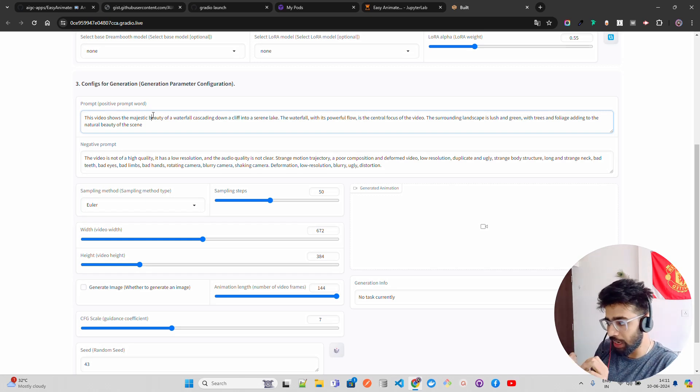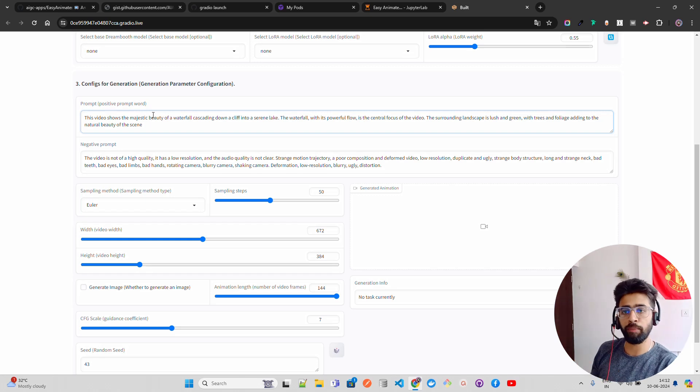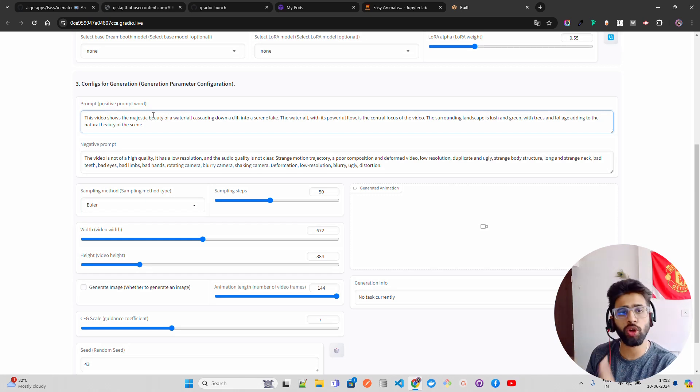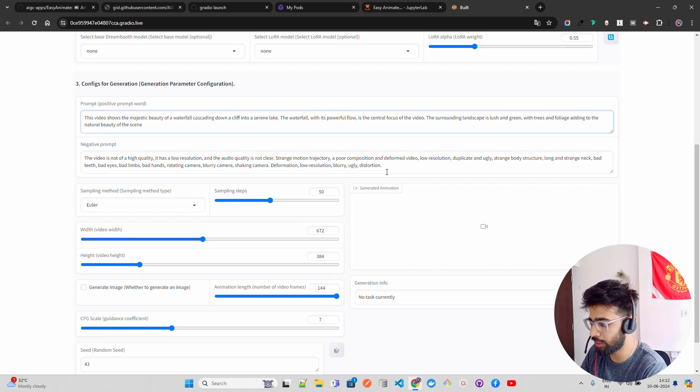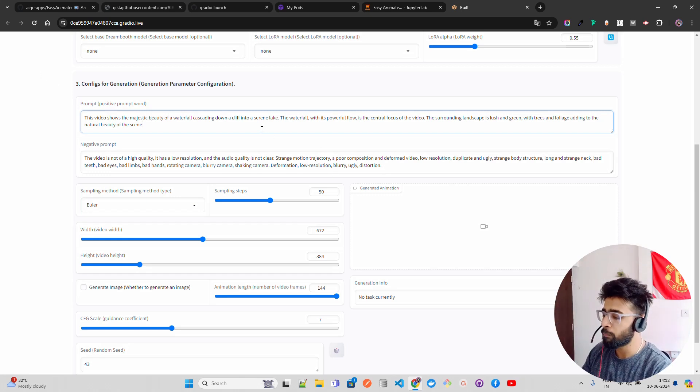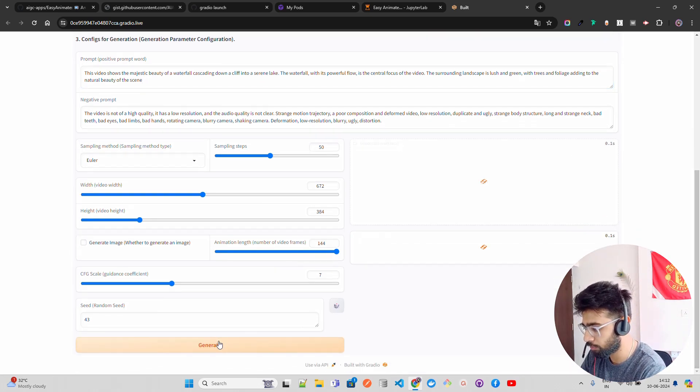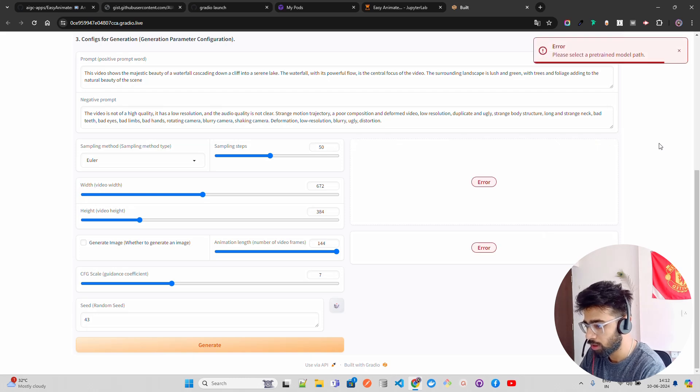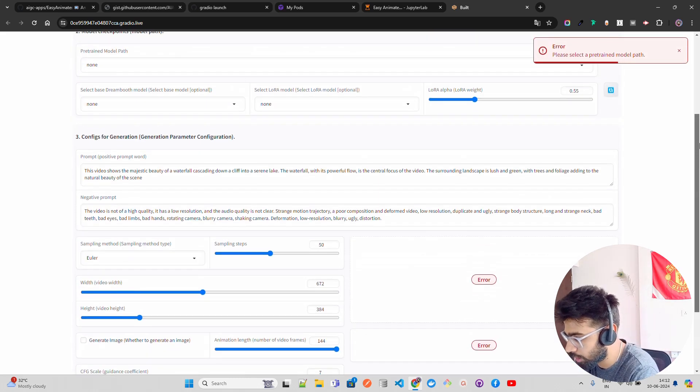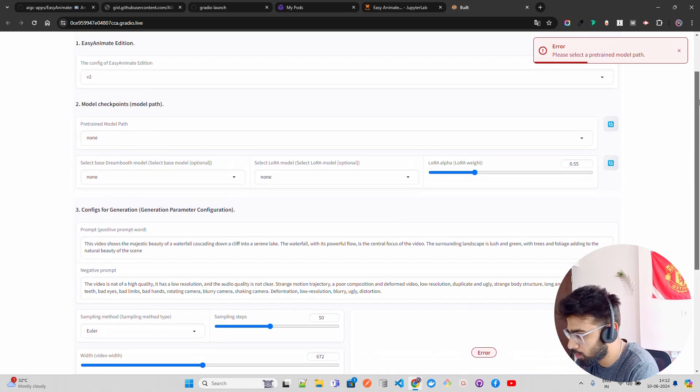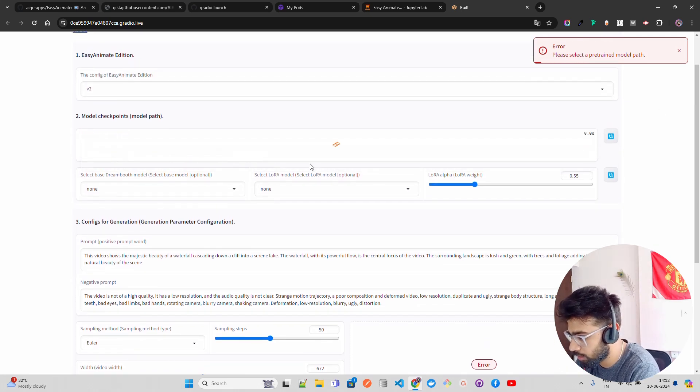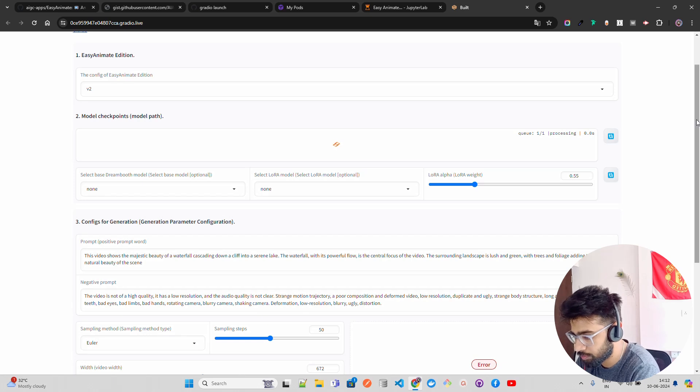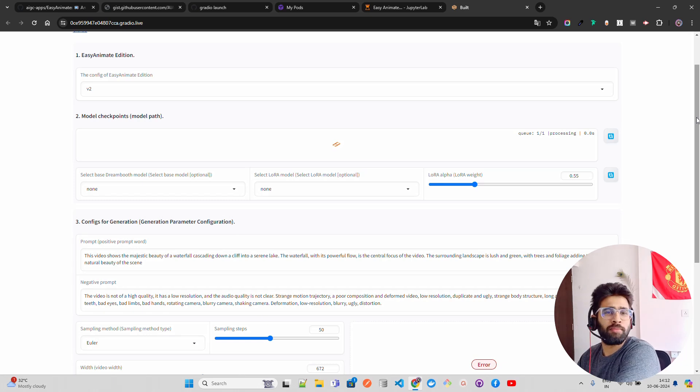If you look at here in the negative prompt, say the video is not of high quality, it has low resolution, the audio quality is not clear, blah blah blah. For example, if you don't want a blurry video, if you don't want distortions, you have to put everything in the negative prompt. You can see blurry, ugly distortions and so on. And in the positive prompt, you put what you need there. If you scroll down, you know, pre-trained model path. It has to load the model. It has to, the model will take time because it's a huge file that is there.